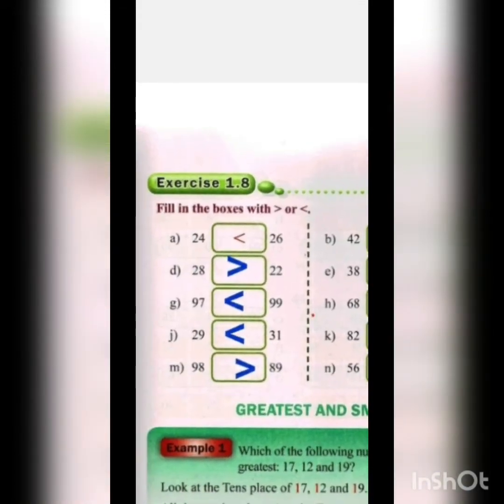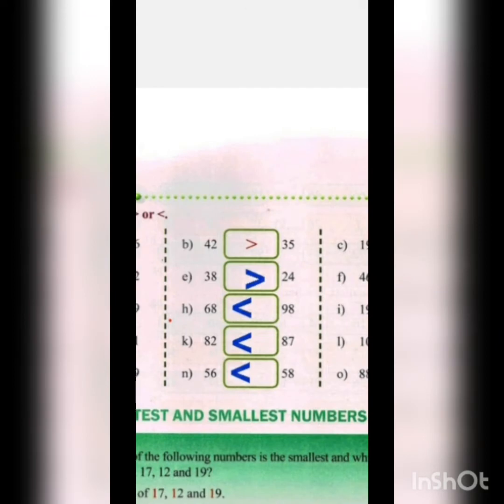Next is 19 and 28: tens position 1 vs 2, so 28 is bigger — use smaller-than sign. Next is 29 and 31: at the tens position there is 2 in 29 and 3 in 31, so 29 is less than 31. Next is 82 and 87: tens position is the same, so we compare ones — 2 is less than 7 — so 82 is less than 87.